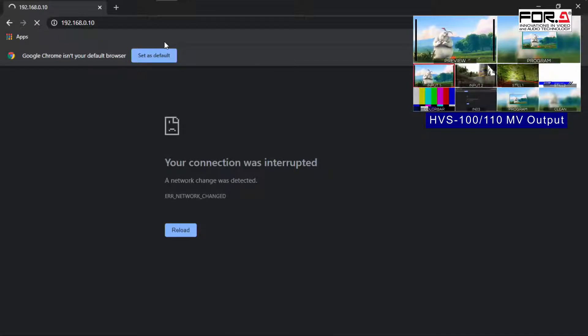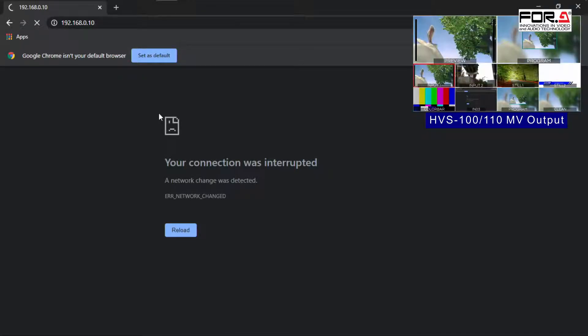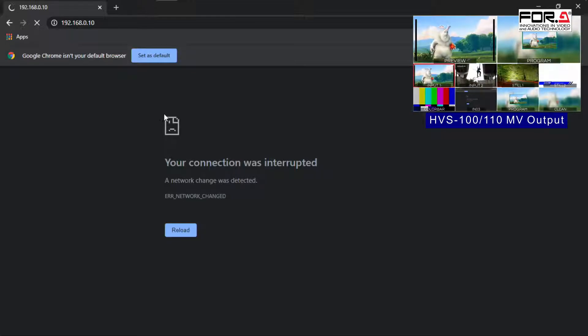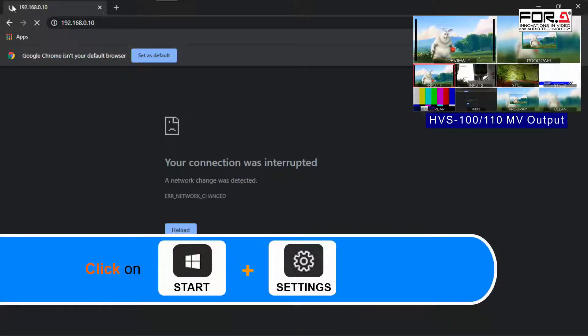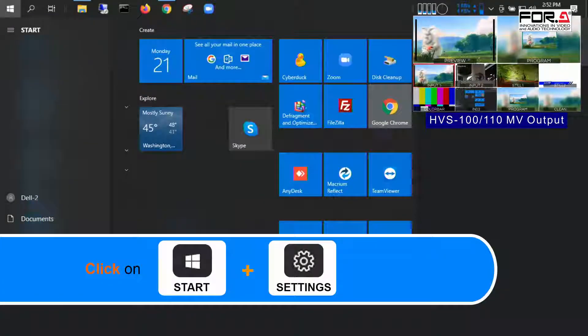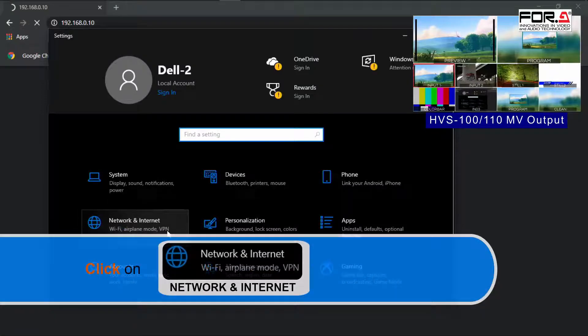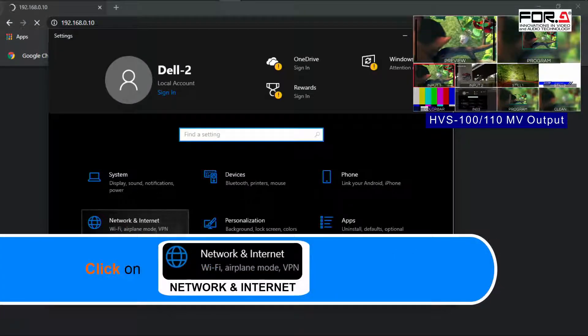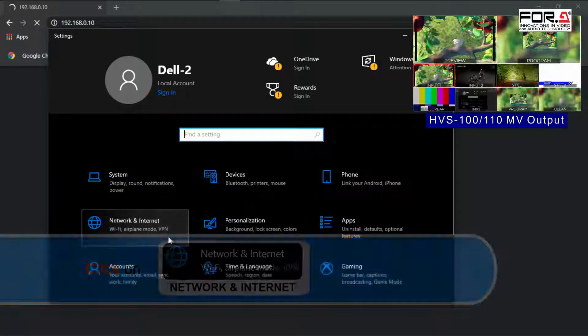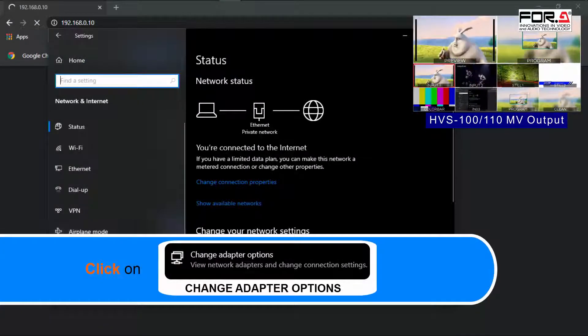please make sure that the computer you're using is on the same network gateway. To ensure this, please click on the Start menu and click on the Settings icon. Next, click on Network and Internet, then click on the Change Adapter option.